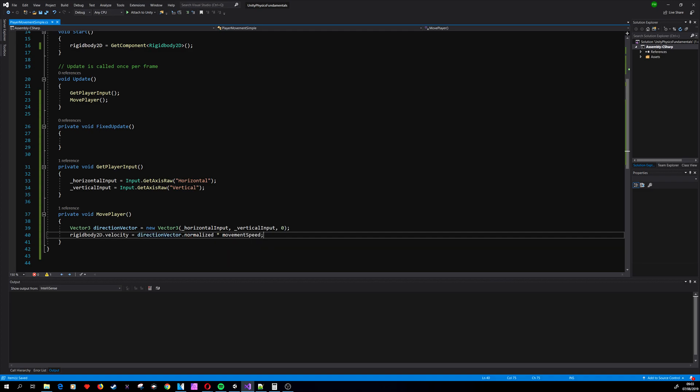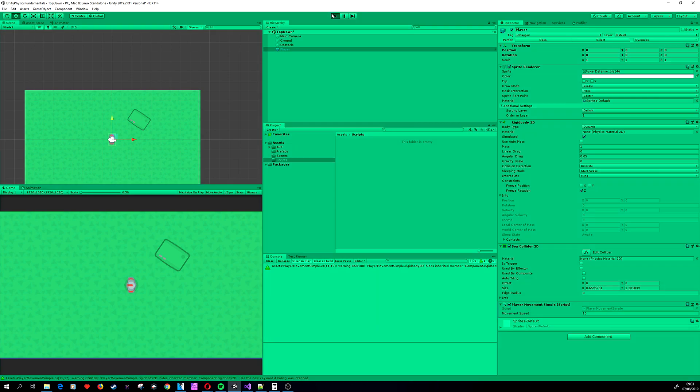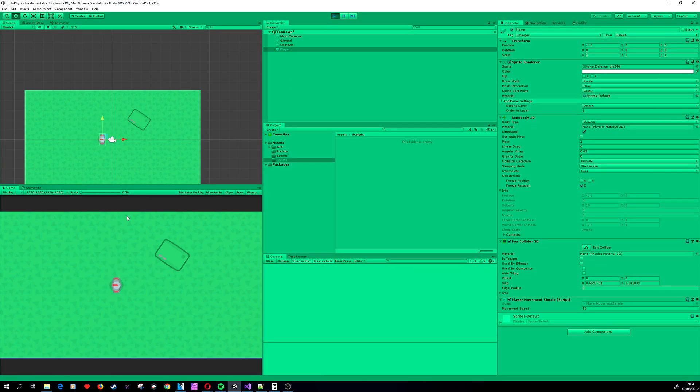But now we're using Rigidbody2D.velocity to move the player around. So let's see how it works. Let's maybe decrease the speed to 10 and let's enable it.